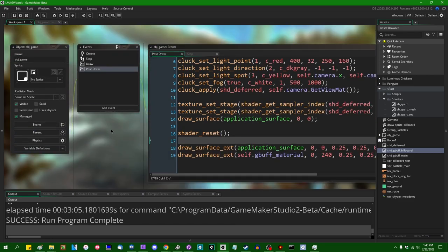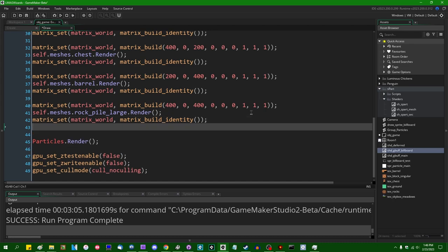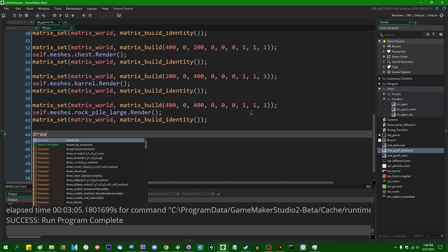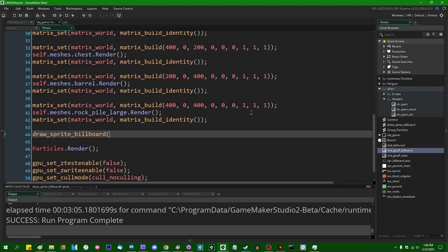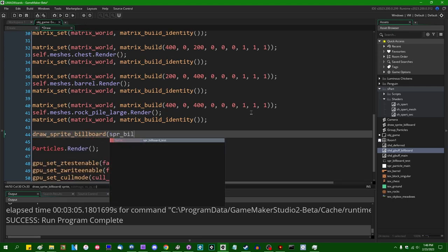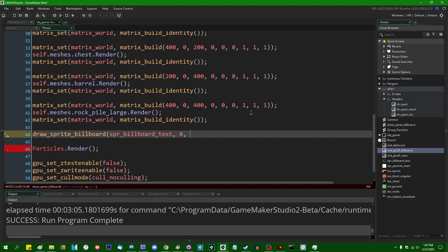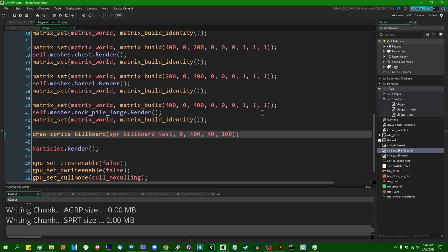Anyway, let's go into the draw event for obj_game. And let's try to draw ourselves a draw sprite billboard. This can be spr billboard test. The sum image can be zero. x can be, where do I want this to be? How about, let's make this 400. 40. So that it's hovering a little bit above the ground. And zz can be let's make this like 100 on the z. And hopefully, we'll at least have something.